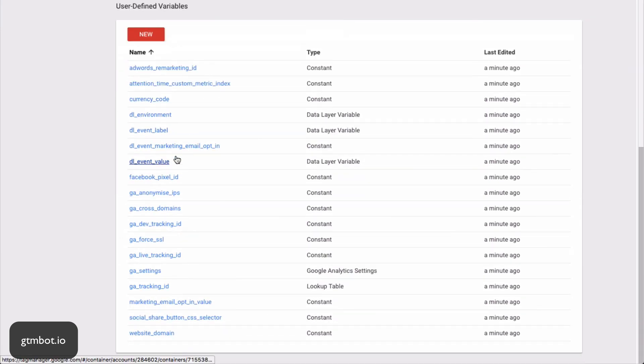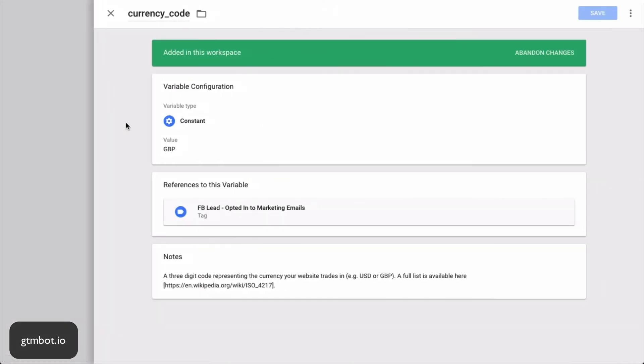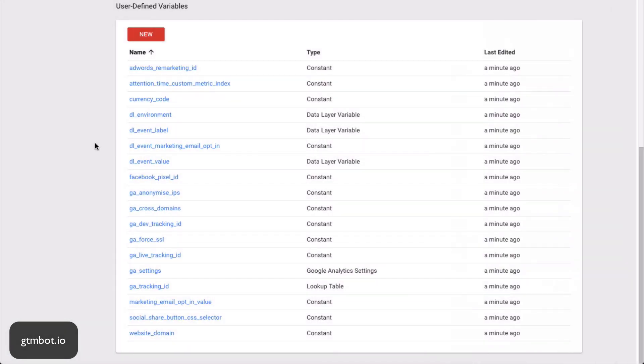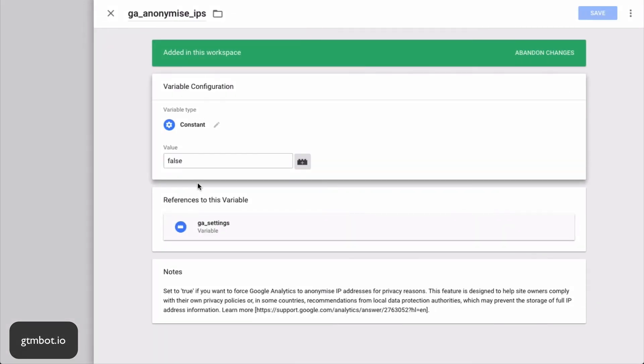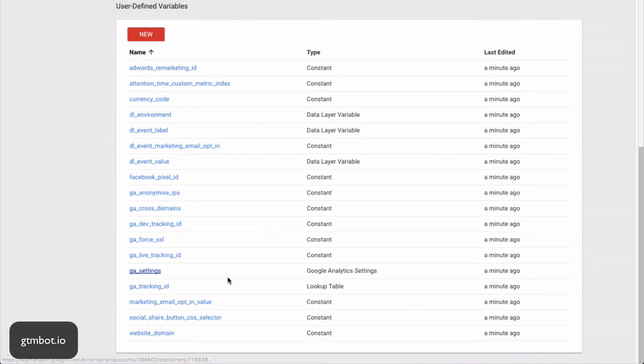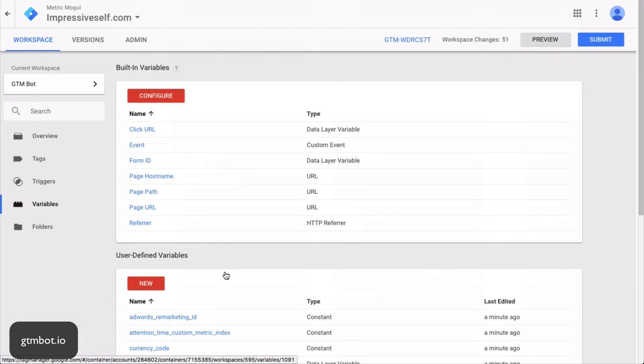So everything is set up and easy to use. And you can then go through and change things you want. Because of the way GTM bot is set up, these all should be accurate. So you can see GBP has been inserted for my currency code because that's what I set it to. But you can go and switch on various other ones of these. If you want to anonymize IPs, I could change this to true and so on and so forth. But that is essentially it. You've now got a fully working GTM implementation in under a couple of minutes.